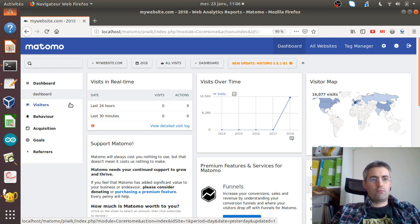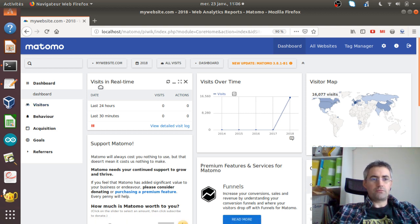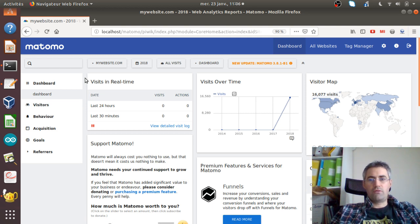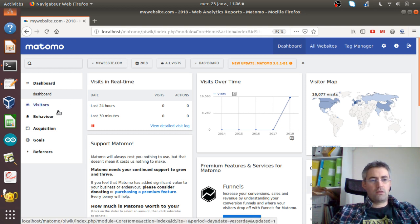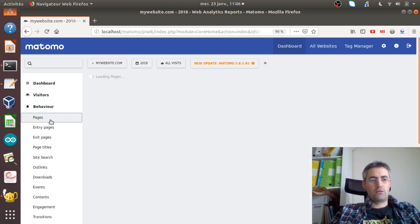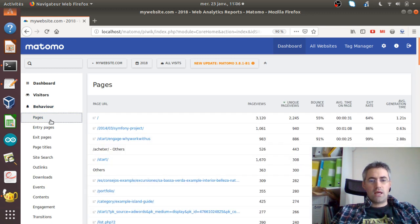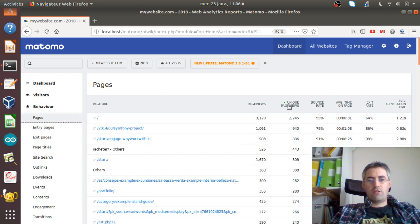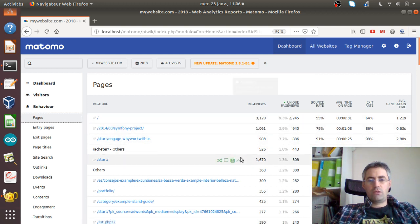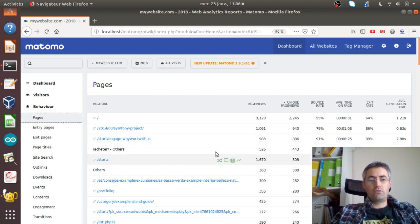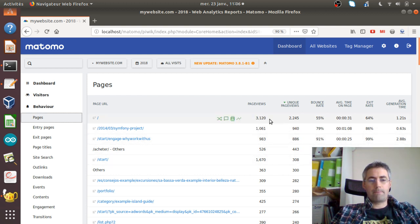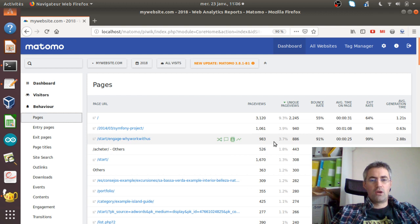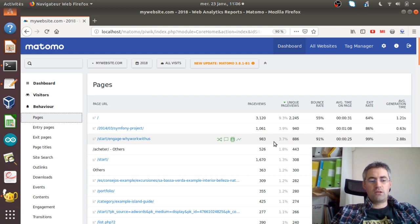When you manage a library website or set of libraries, one of the main KPIs you're interested in is the pages that people are looking at. As they are very numerous, sometimes up to millions of pages, it's kind of hard to analyze the behavior of a set of pages.